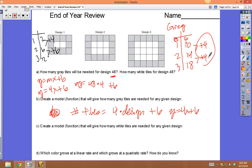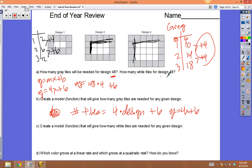The grays increase at a linear rate — adding 4 every time. But the whites are growing in two dimensions: the height is changing and the width is changing. If it's growing in two dimensions, that's a hint it will be quadratic. Looking at the pictures: the third picture is 3 tall and 4 wide, the second is 2 tall and 3 wide, and the first is 1 tall and 2 wide.